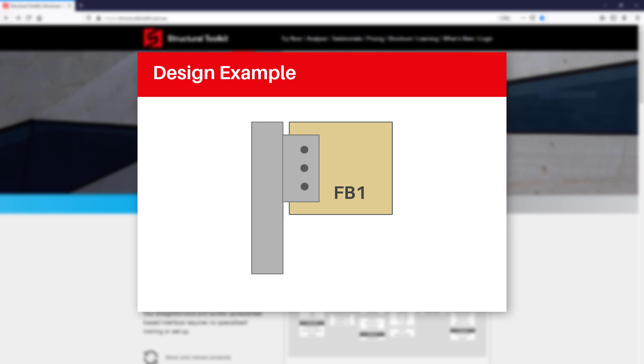So what we'll be doing then in this video is working out the size, number and layout of the bolts required to support the end of our timber beam.